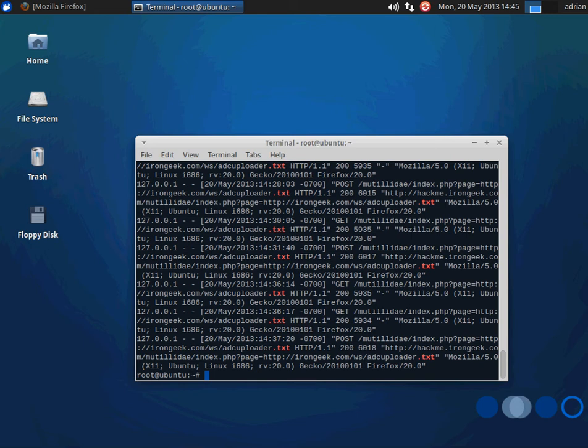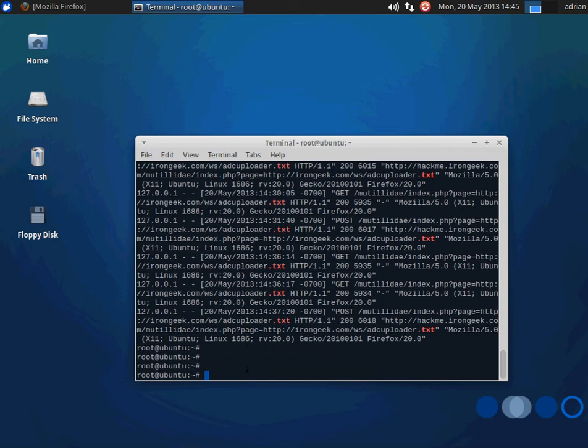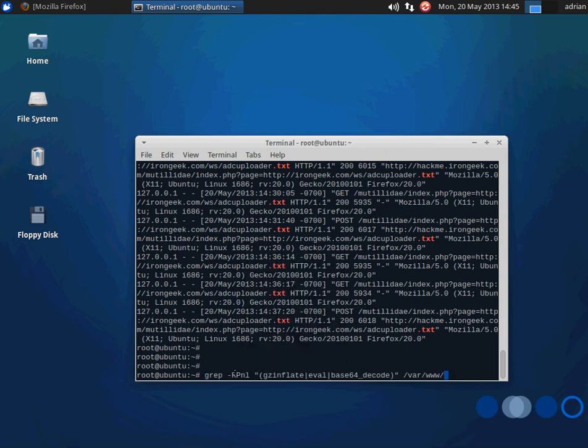I can also search for files that contain certain suspicious functions. Let's say like gzinflate, eval, base64decode, and so forth. I'm going to do that right here with this command. Search everything inside of var www and do it recursively.